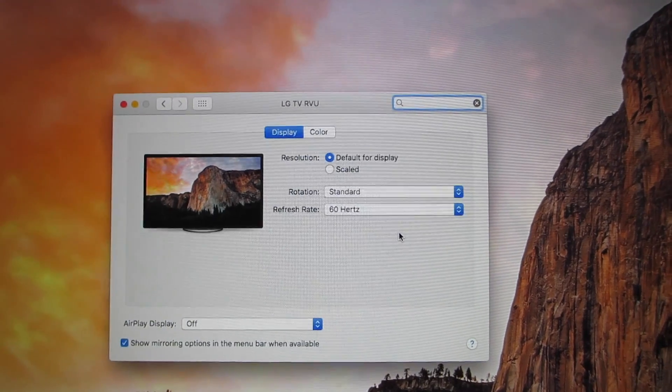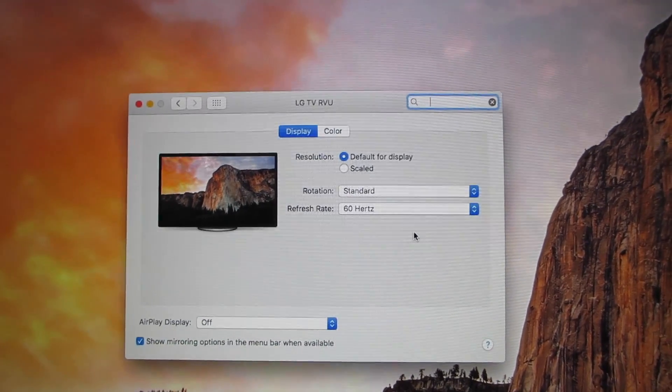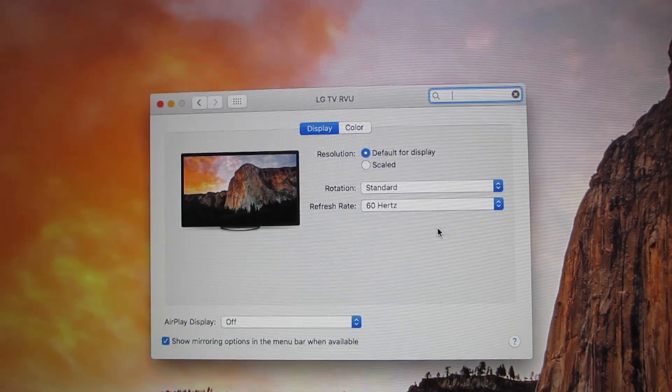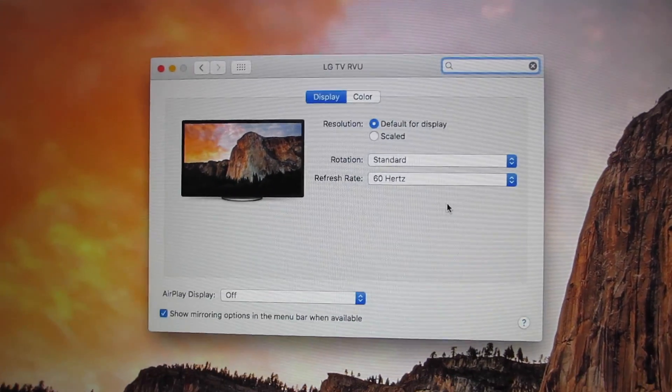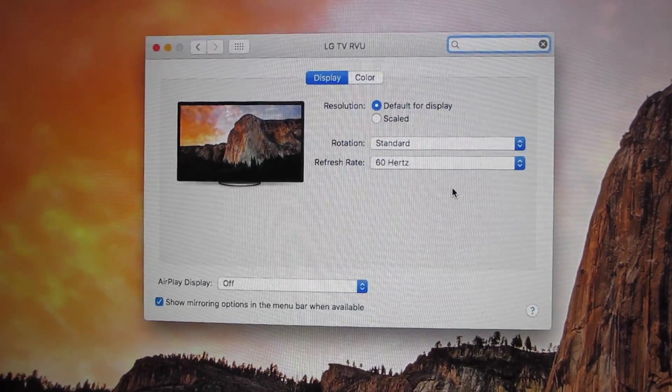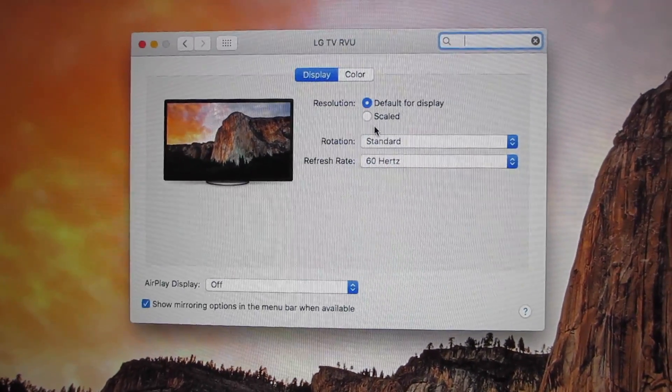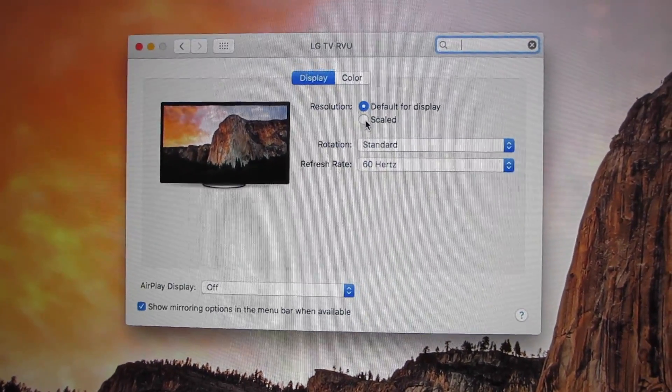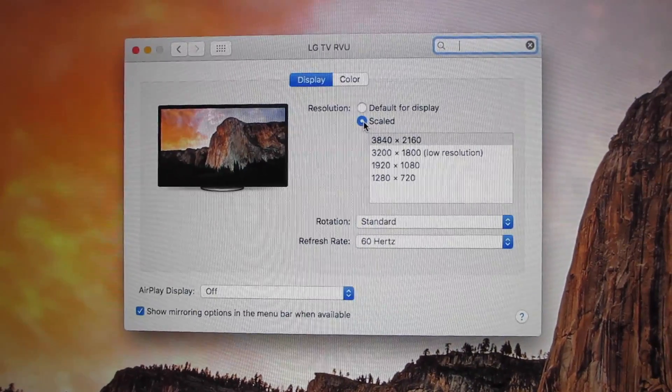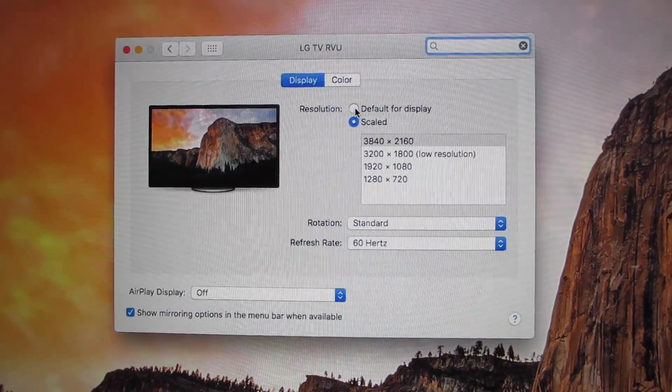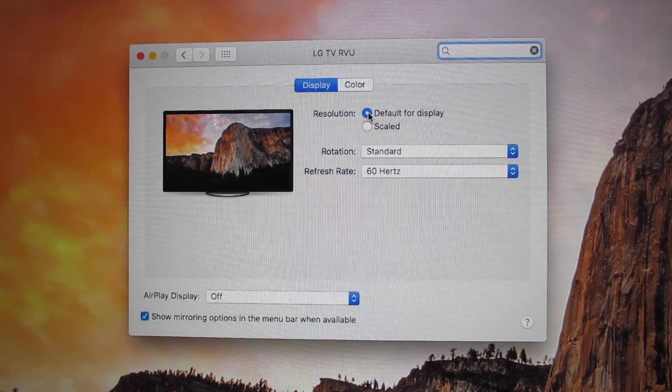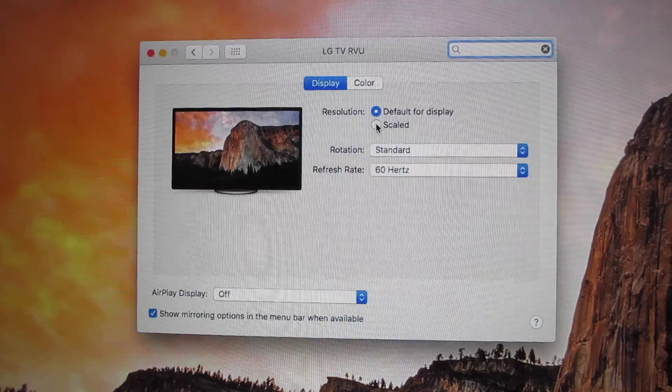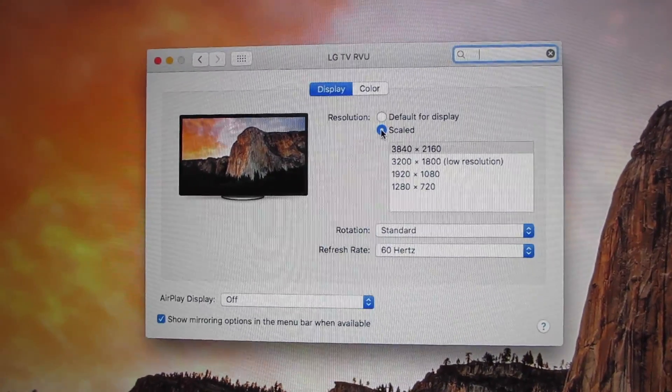So there is the display properties. So let's go ahead and dive into scaled and see if we are at 4K at 60Hz and I'm pretty sure we are. But let's go ahead and click it and see. Oh yes we are. We are at 3840 by 2160 at 60Hz. I have achieved my goal of getting this to work.